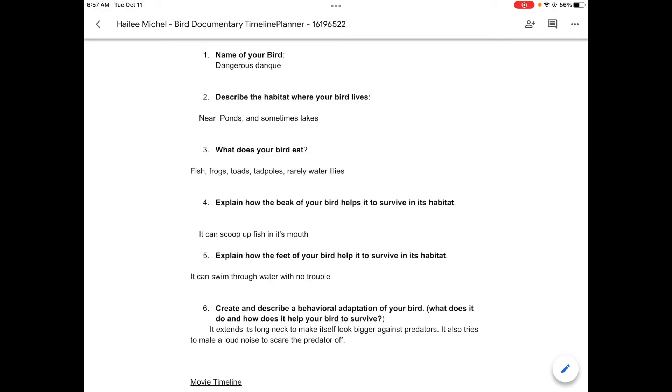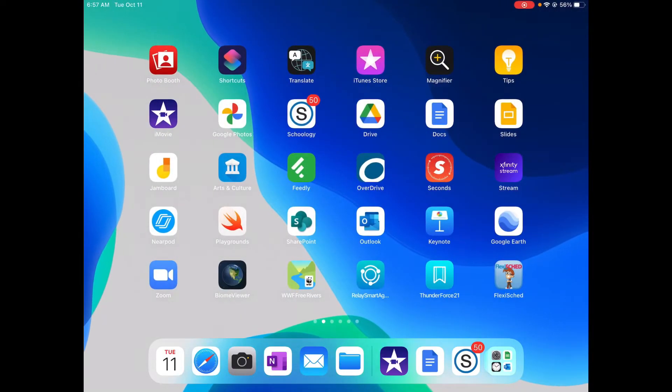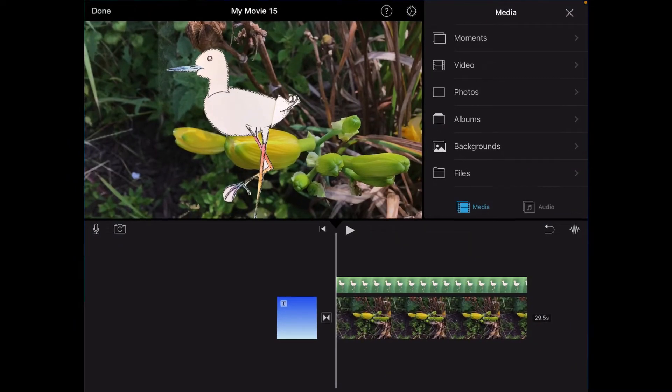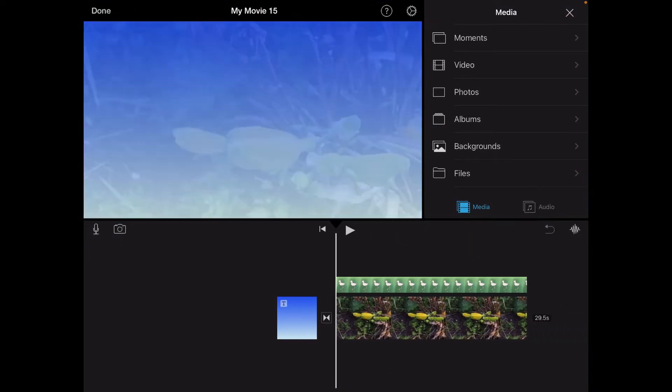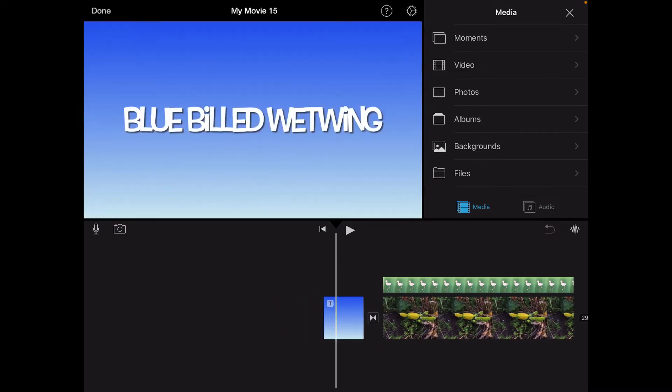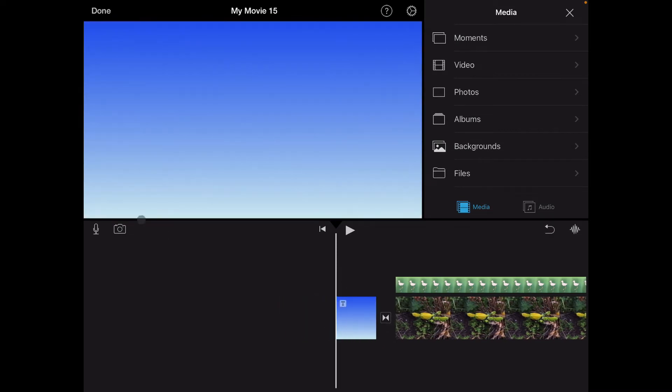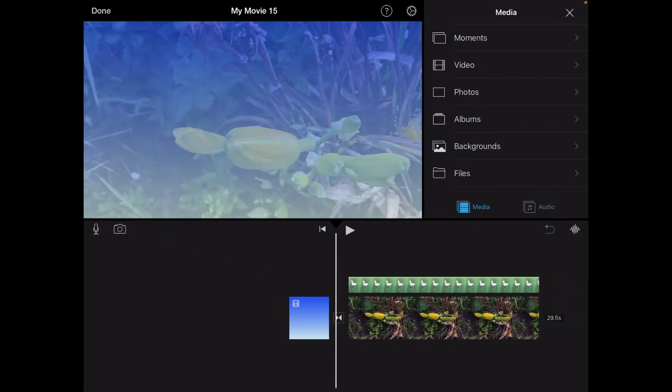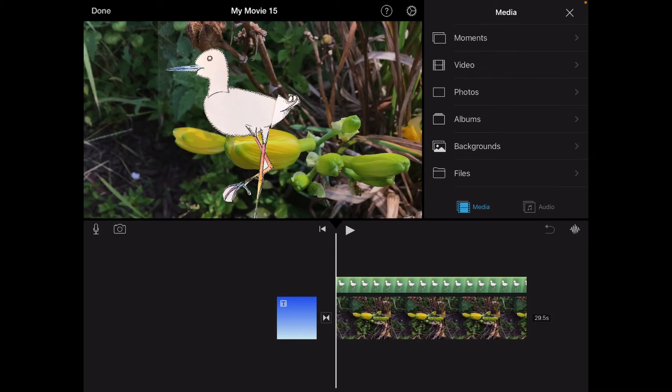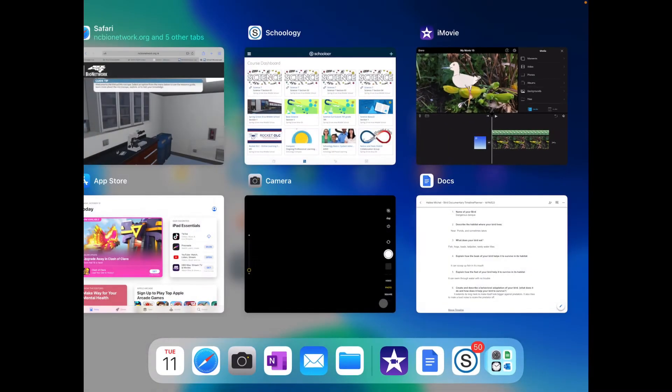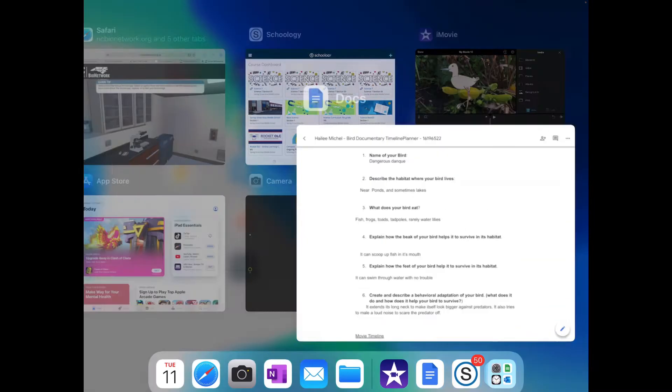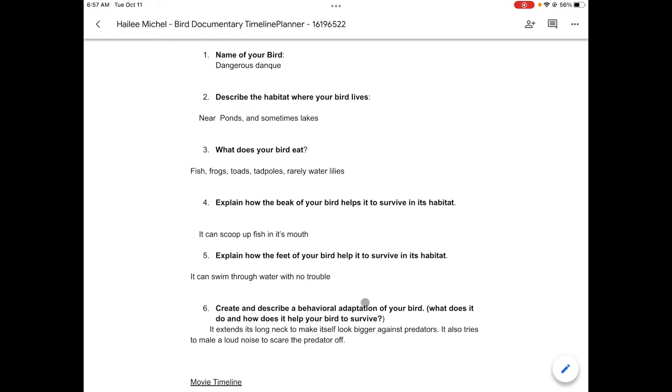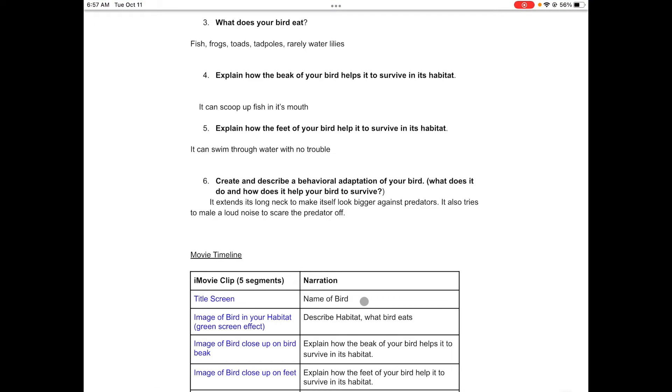Now let's go ahead over to iMovie. I'm going to switch and go over to my iMovie project. Here's my title screen with the name of my bird, so that's all set. Now I go to basically segment number two, which if I go back to my document, segment two in iMovie, I have right here.